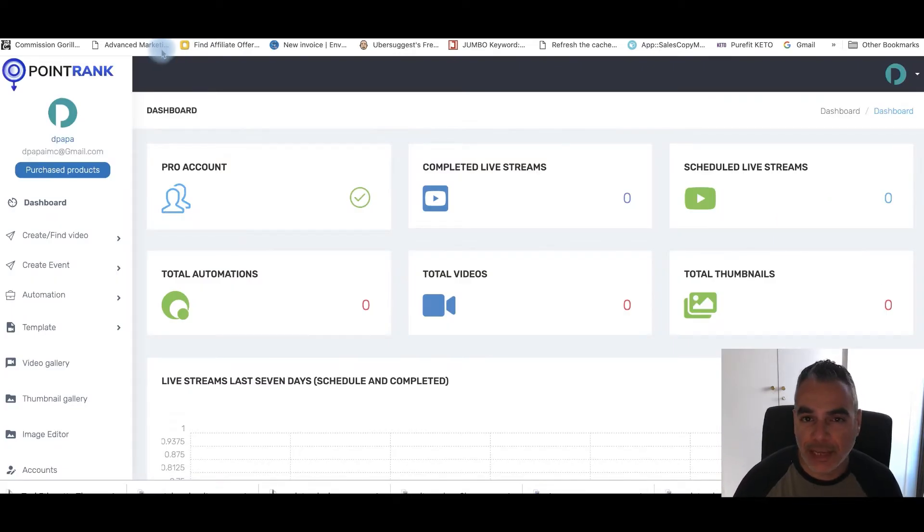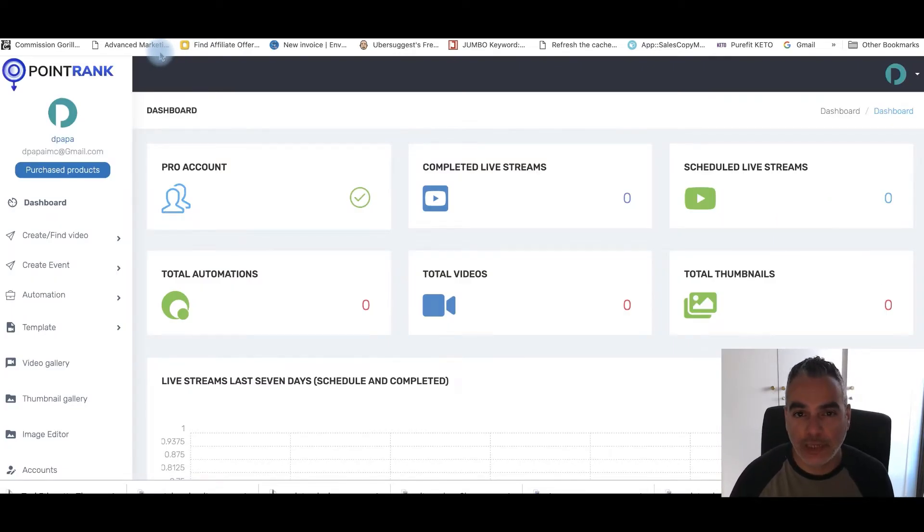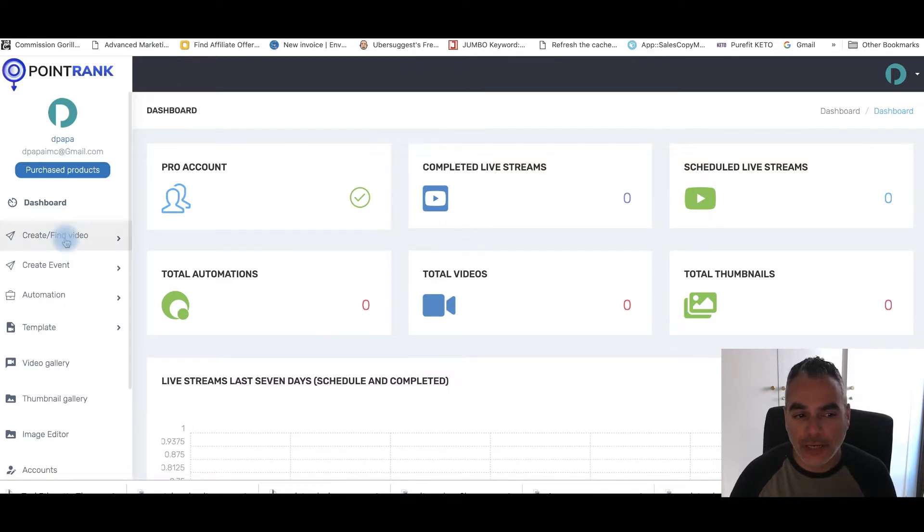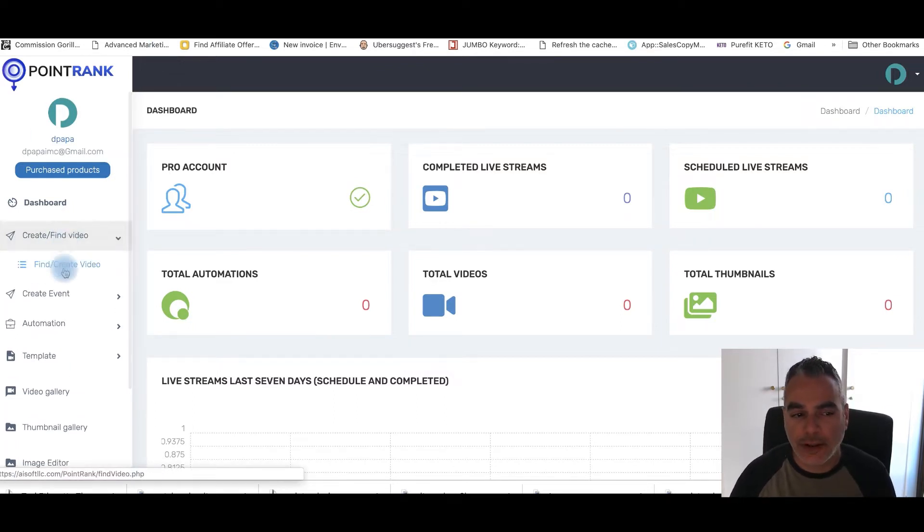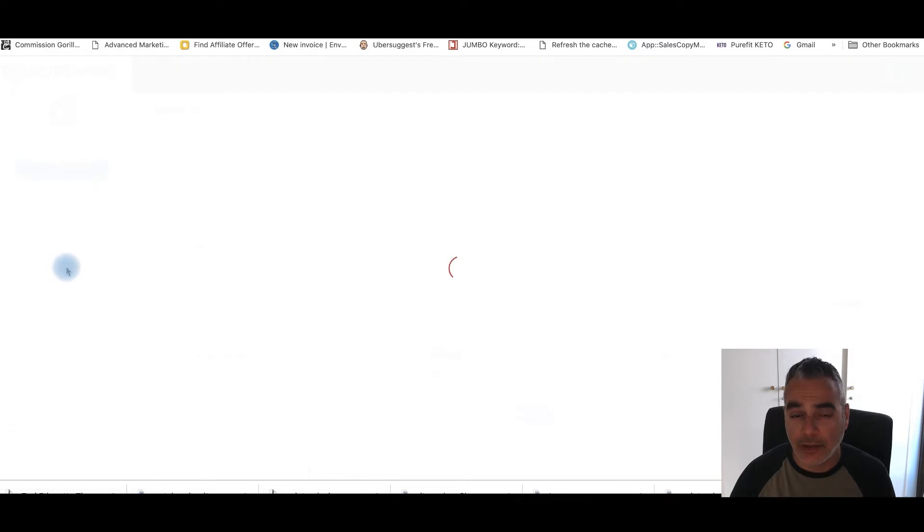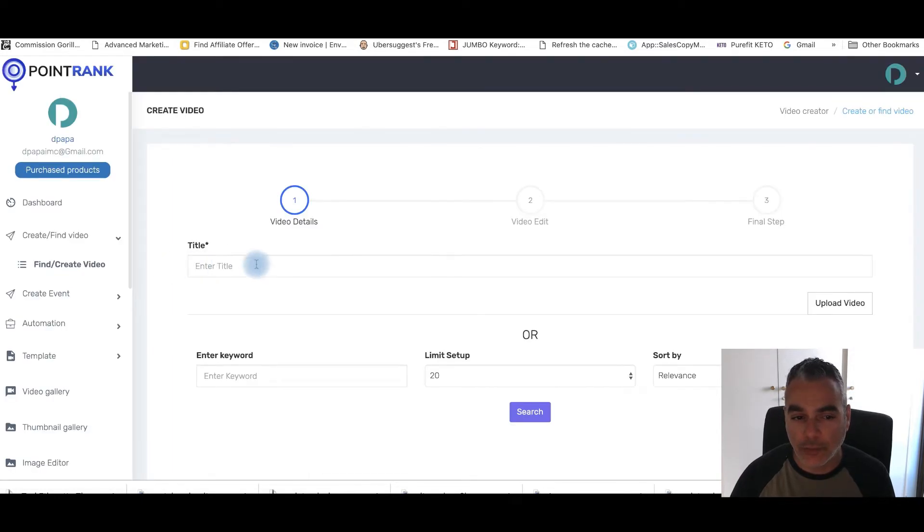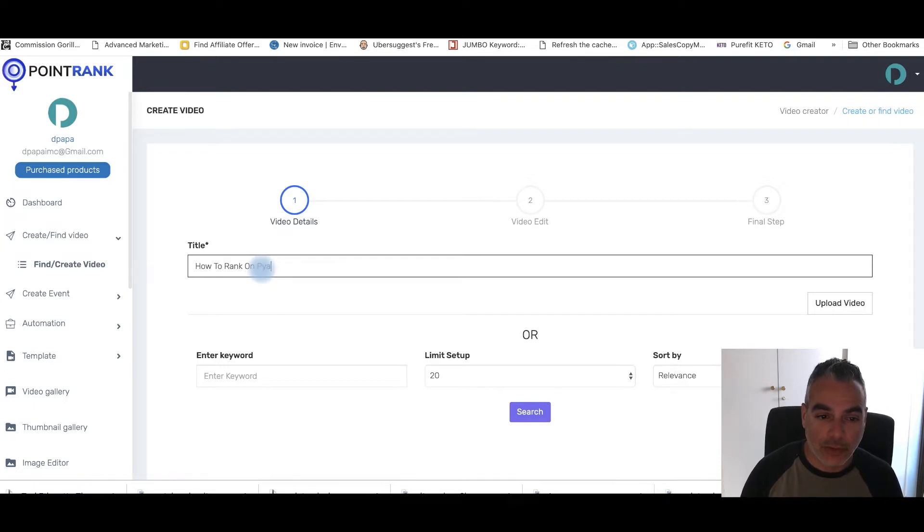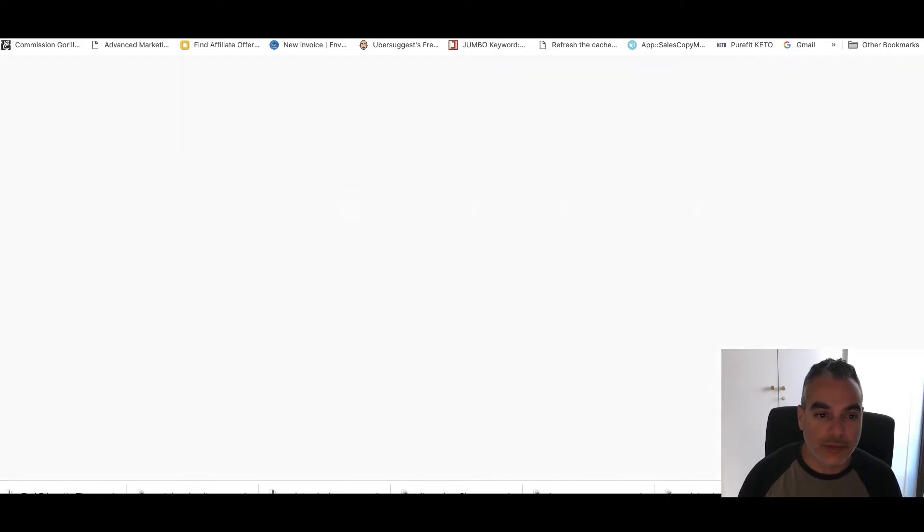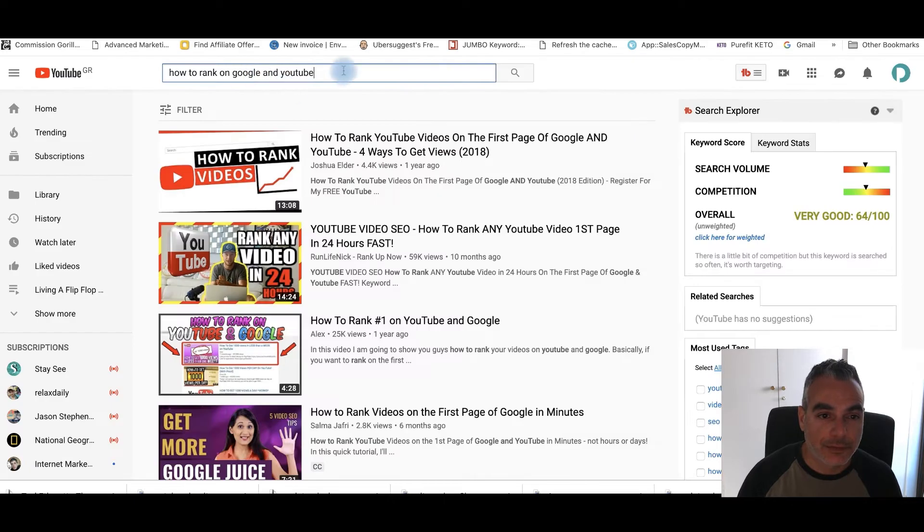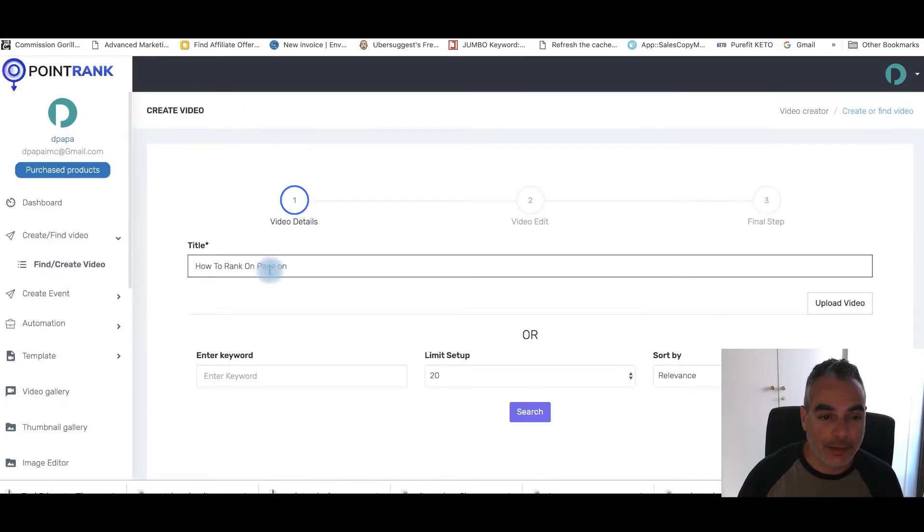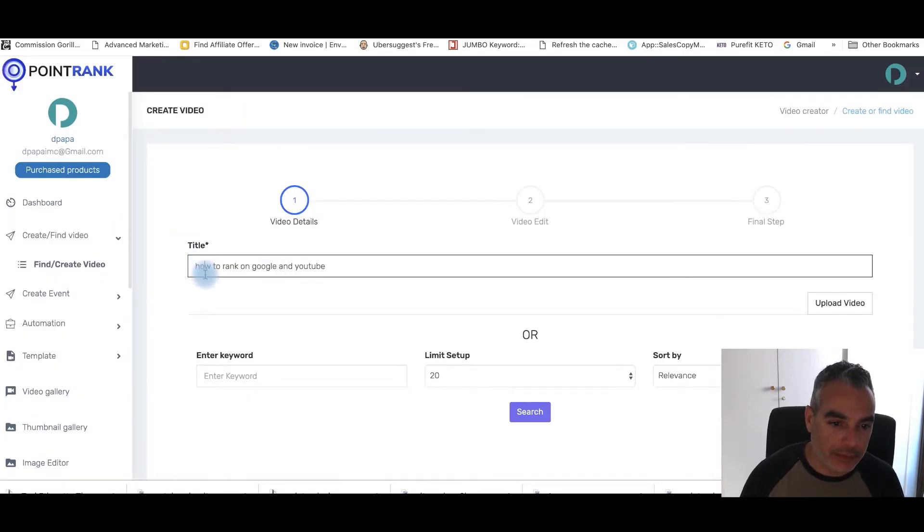So this is the back end of PointRank where I'm going to be using my video that I'm going to upload but at the same time you can actually go out there and find your own video that you can upload from somebody else's. So this would be how to rank on page, how to rank on page on Google and YouTube. I'm just going to take that and put it here. That's going to be my title of my video.